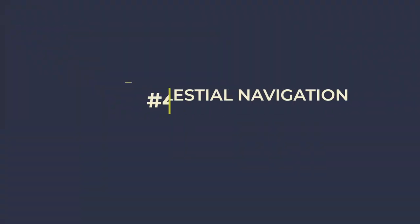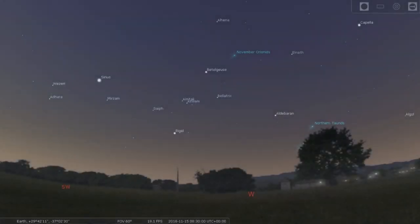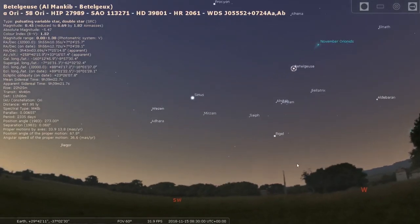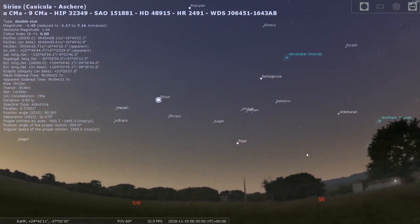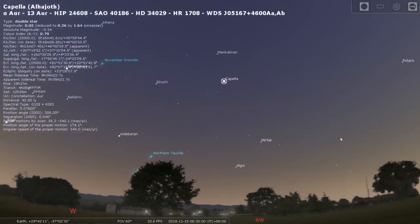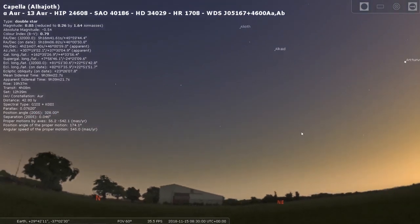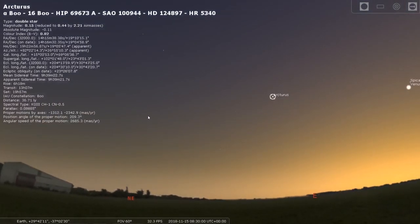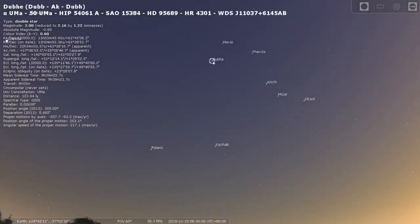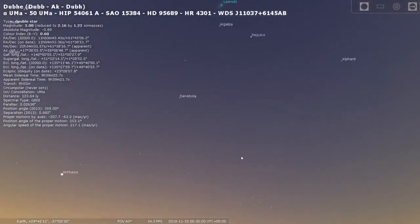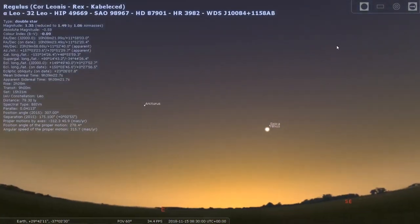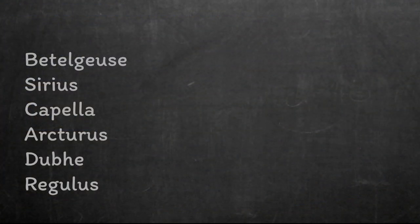The next step is to plan the sights that we want to take. You can use the Starfinder, but we haven't looked at that yet, so instead we're just going to say we know the constellations and we pick the stars by looking at the sky an hour before sunrise. We'll choose Betelgeuse, Sirius, Capella, Arcturus, Dubhe and Regulus. All we want is a good spread of the brightest stars right across the sky. We plan 6, as chances are there'll be cloud covering some of them, so hopefully we can shoot at least 3 to get our fix.